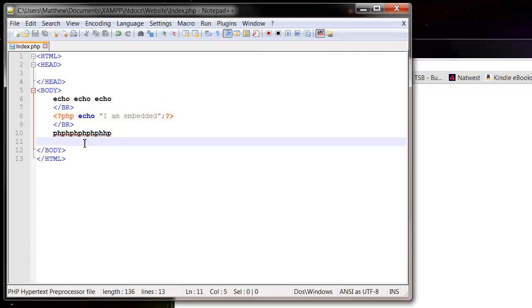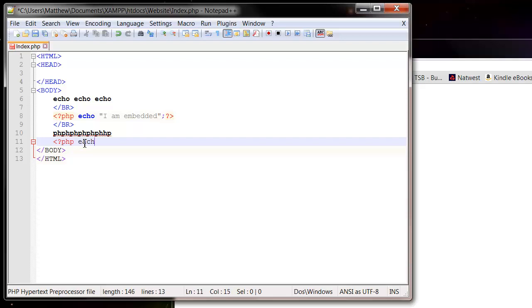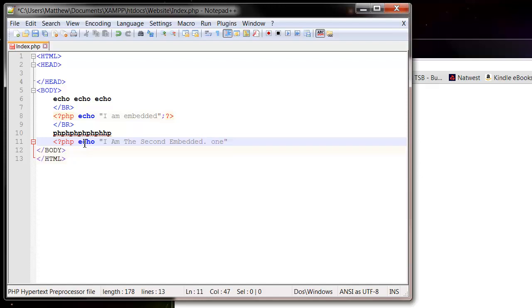One thing to mention with this is you can go in and out of PHP more than once. So I am the second embedded one. Make sure your capital letters and things and full stops are correct. Semicolon again, and then end our PHP.